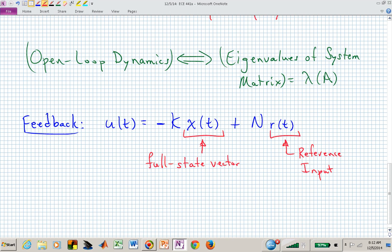We also want to allow for an external reference input R to be applied to the system. Here is our full state feedback vector. R is consistent with what we've been using in transfer function-based designs — that is our reference input. That might be a command to go to 2,000 counts. And x is our position and velocity that we're feeding back, weighted through the gain matrix K.